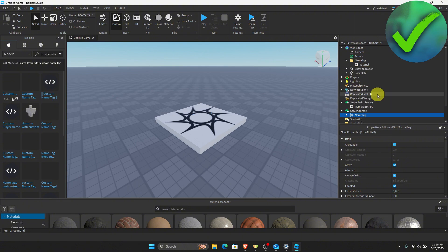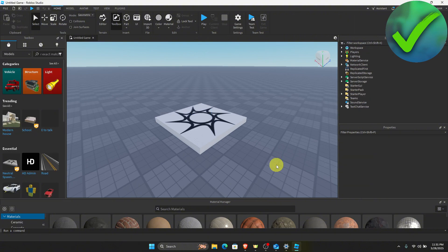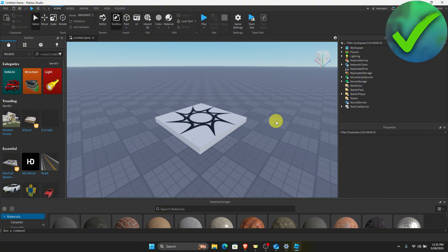Once you do that, if you relaunch your Roblox game and once you restart your game, if you click play, you should now be able to see a custom nametag on the top of your character.